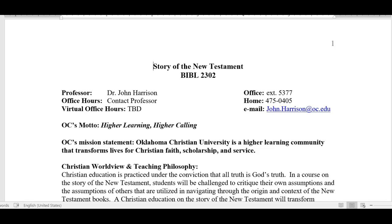In this podcast we're going to simply go over the syllabus and the information that you will need in order to get through the course. So here we are — Story of the New Testament. My name is John Harrison.